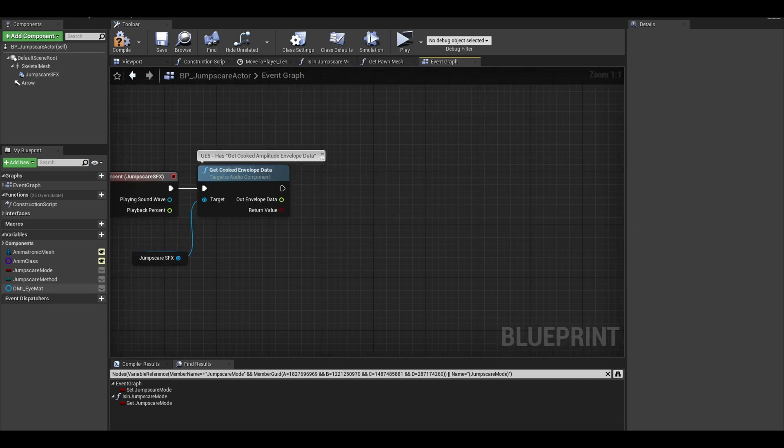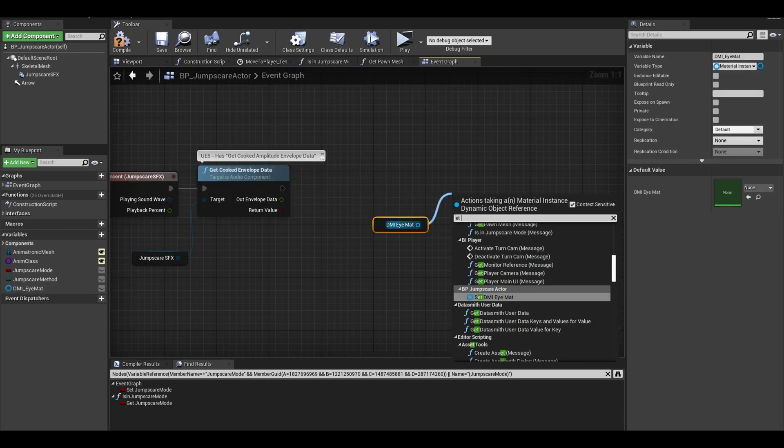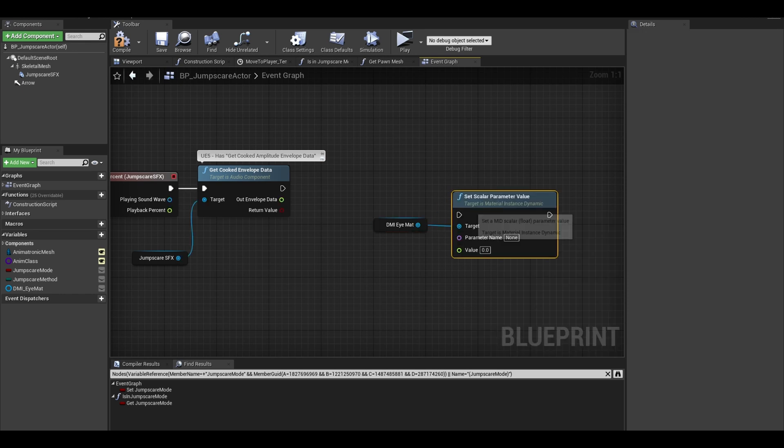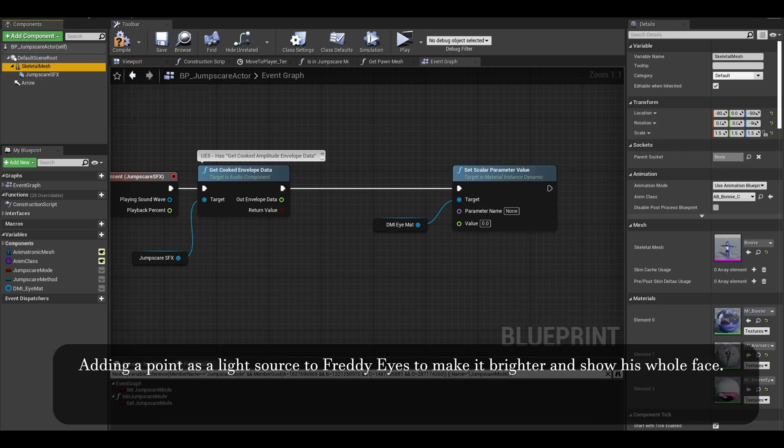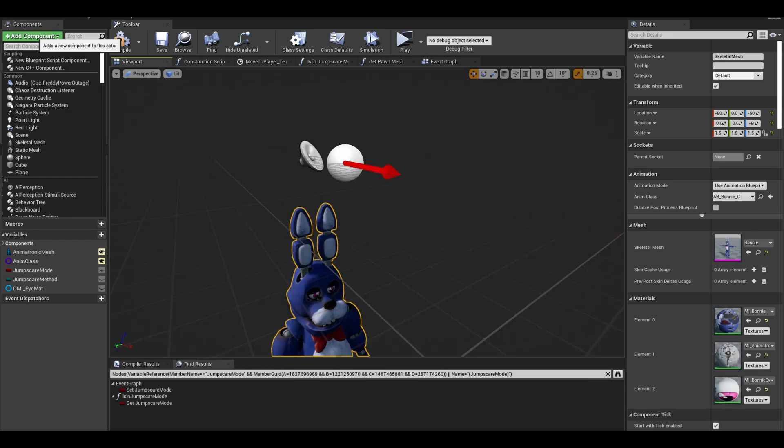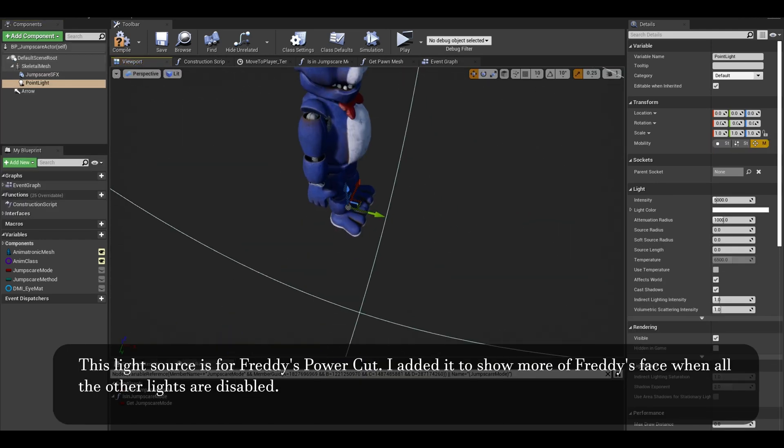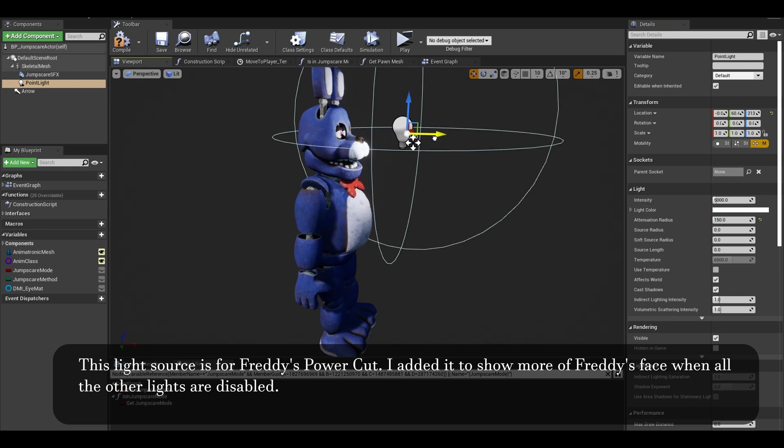Now get your sound effect and search for a node called get cooked envelope data. Now we can get our material variable and call a node called set scalar parameter. Now the eye material may not be bright enough and the emission doesn't work good as a light source, so I am also going to add a point light to this.